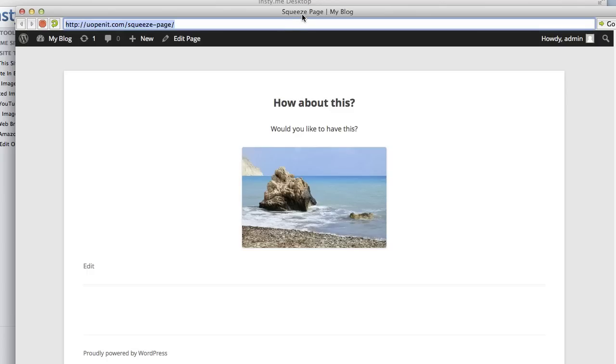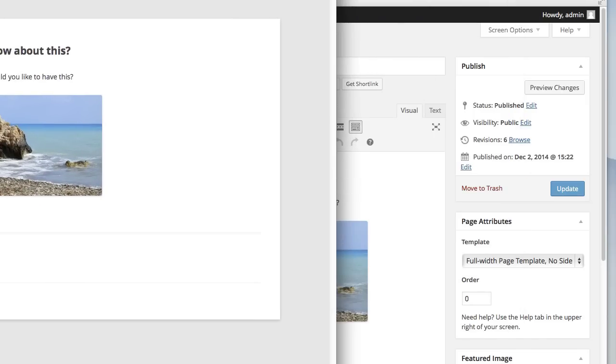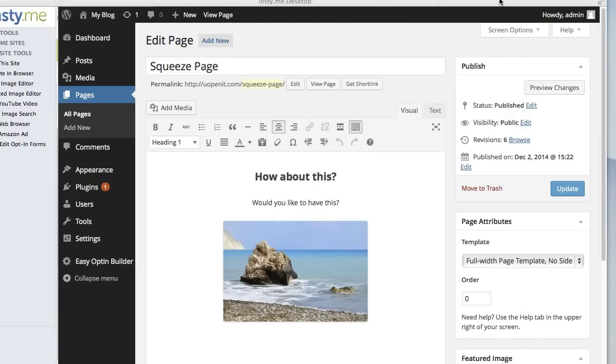The thing about squeeze pages is that a lot of times they really don't have to be that professional looking or that good looking. They just have to have the correct content on it and have exactly what you want in there and a clear call to action, and they work really well. You've probably seen a lot of marketers have tested squeeze pages, and some of the most converting ones were just pretty plain and simple with a clear call to action.